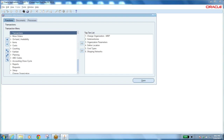We then entered into manufacturing, where we have different manufacturing operations — completing operations one by one to complete all the processes in production, consuming raw material at different operations, assembling raw materials, components, or sub-assemblies until finally you get the finished good item.